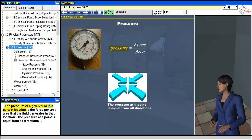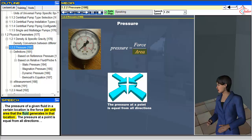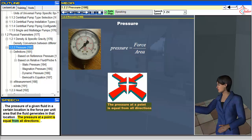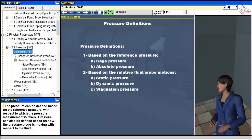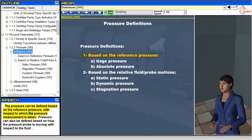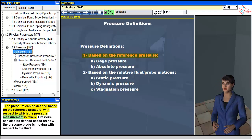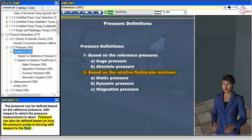The pressure of a given fluid at a certain location is the force per unit area that the fluid generates in that location. The pressure at a point is equal from all directions. Pressure can be defined based on the reference pressure with respect to which the measurement is taken, or based on how the pressure probe is moving with respect to the fluid.